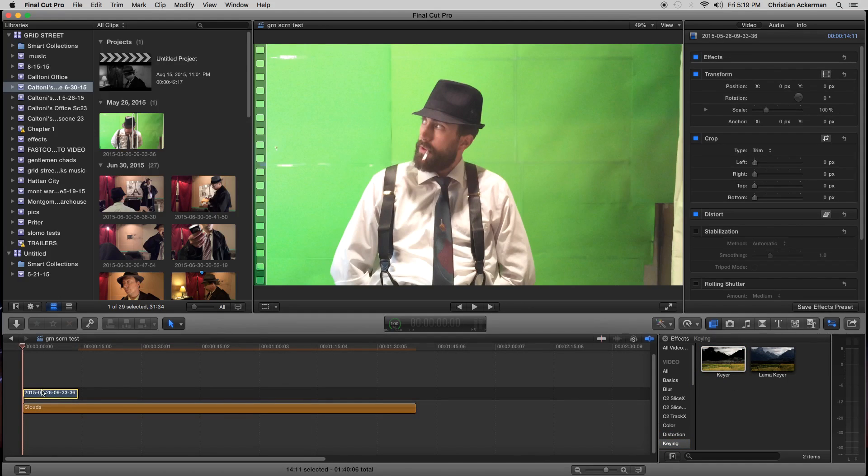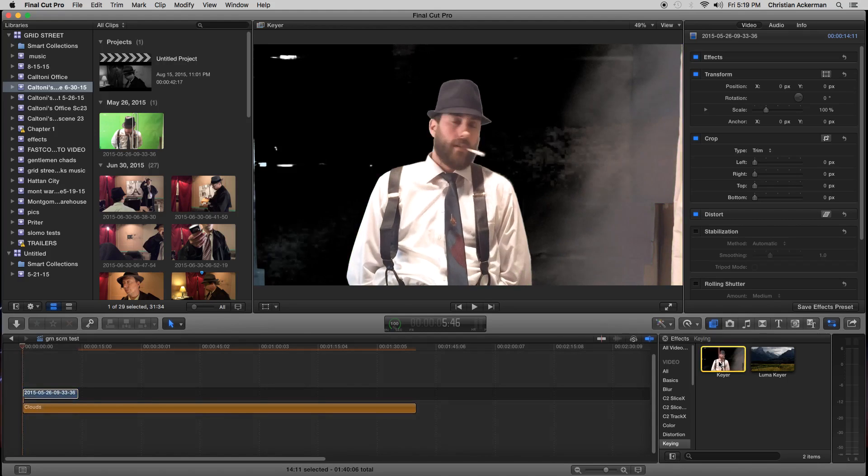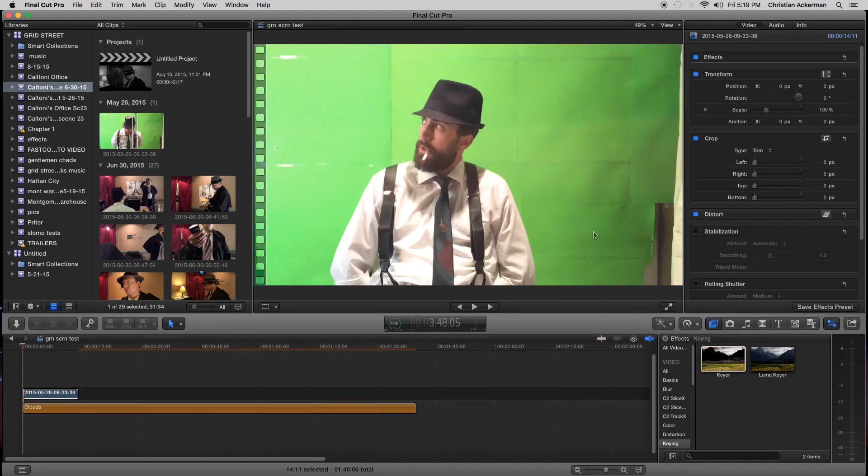But you have to make sure the key thing, the key thing in key, is to click your clip right here, this guy right here, make sure he's selected. And you can double click on keyer.